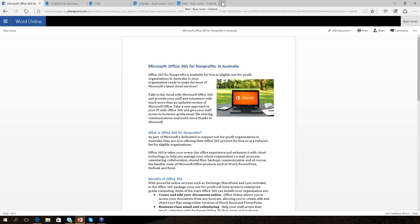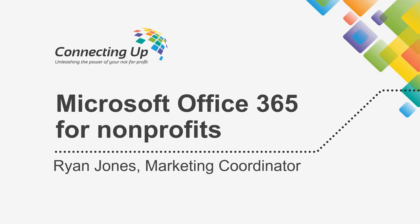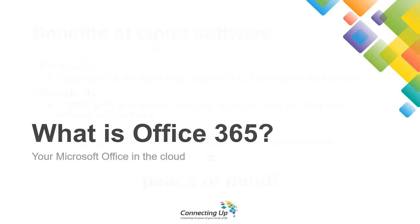Before we start the demo, let's answer a few more questions about plans. Matthew asks: are these plans volume licences, and as a Microsoft retailer can we get them cheaper and on-charge to the customer? No — the not-for-profit needs to register themselves. You can register on their behalf, but all donated Microsoft licences need to be owned and retained by the not-for-profit organisation.